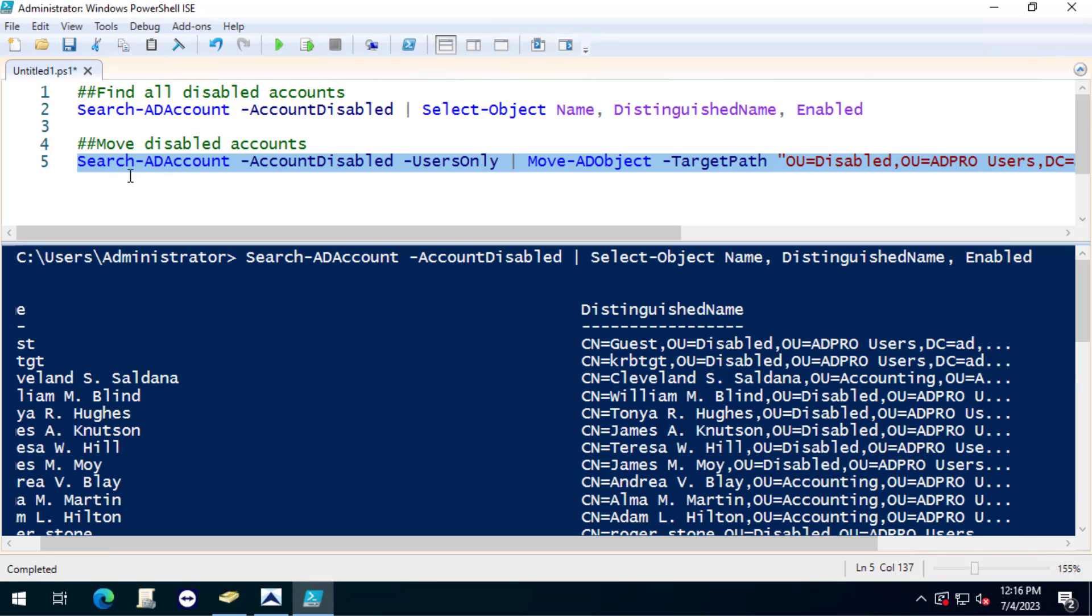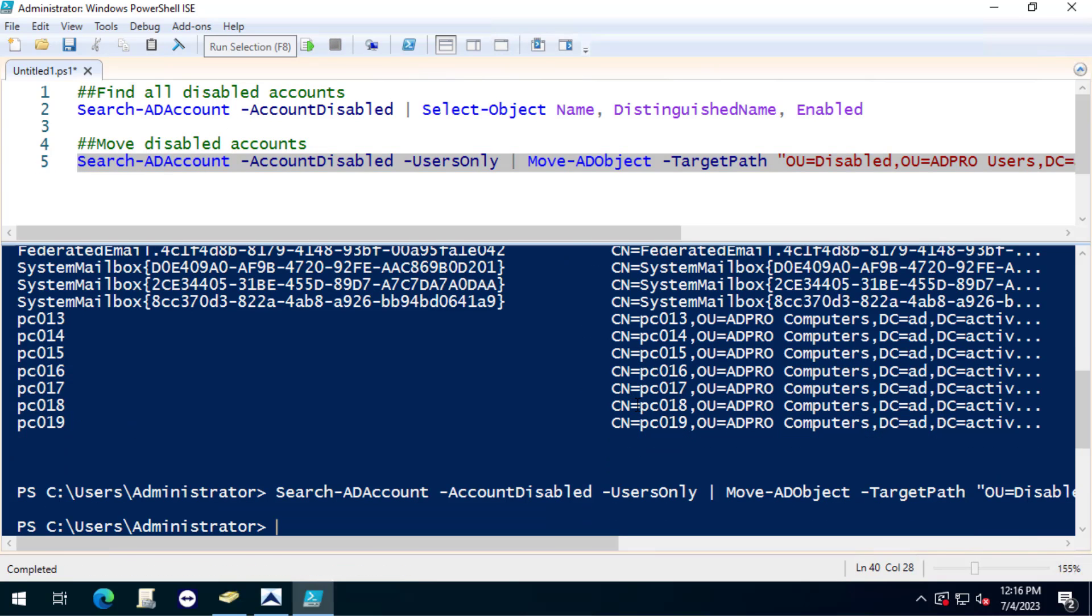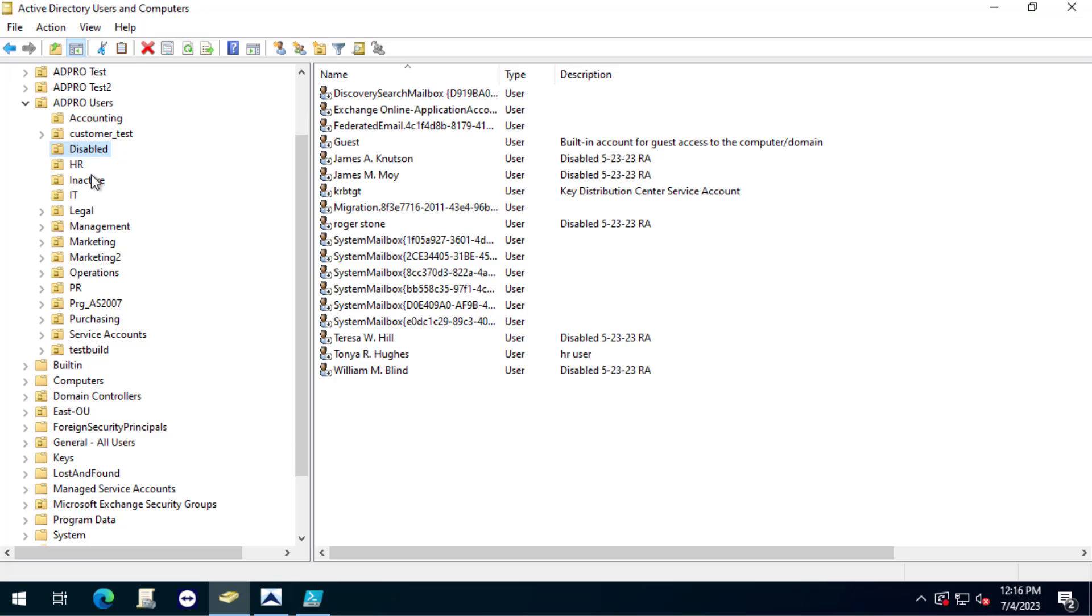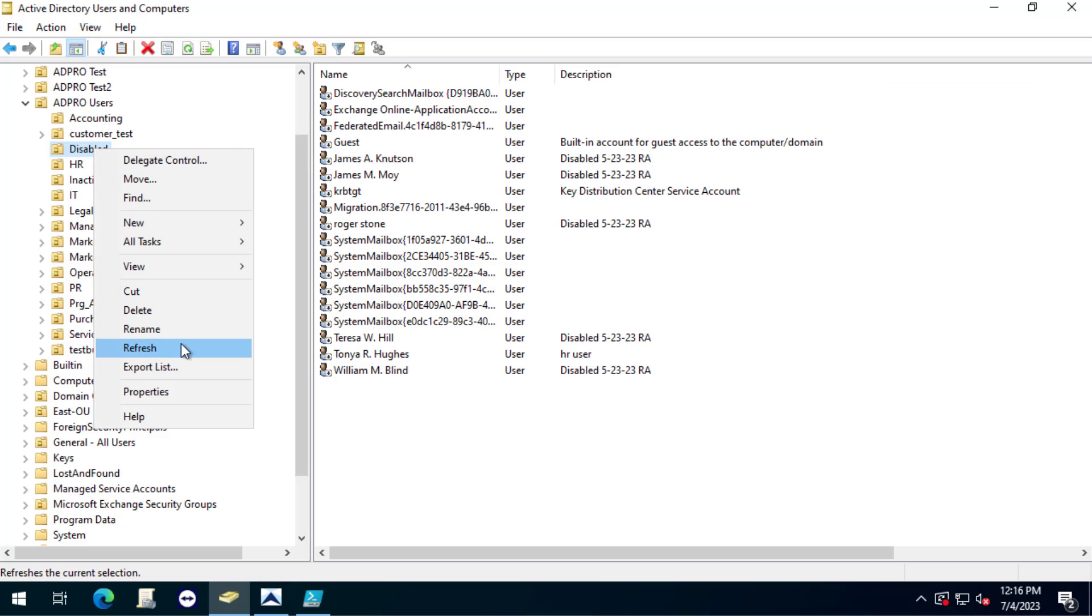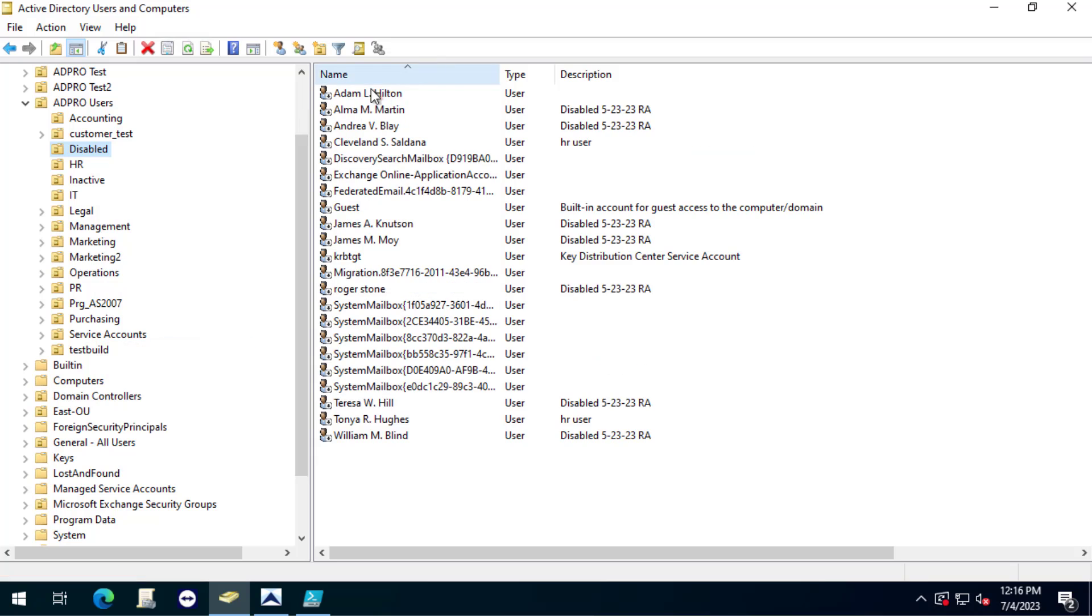But we'll go ahead and run this command, run selection. I've moved all the disabled accounts. Now if I come into my disabled OU you can see it's moved all of the disabled accounts.